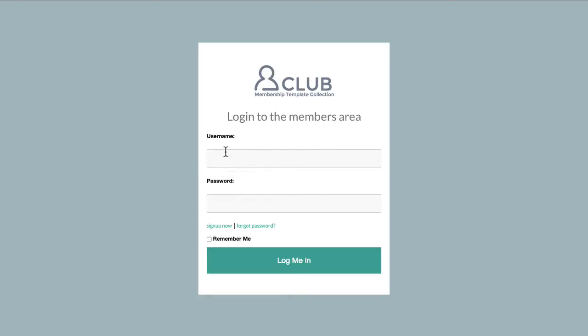We've included the members login element here so it automatically builds this login form area, and we've branded it with a nice big button as well in the same colours from our membership site.